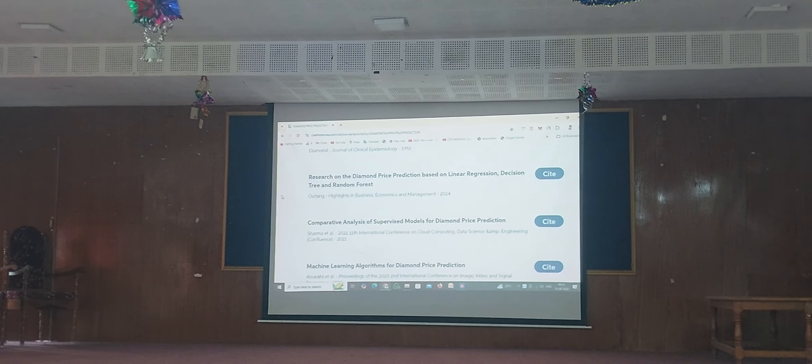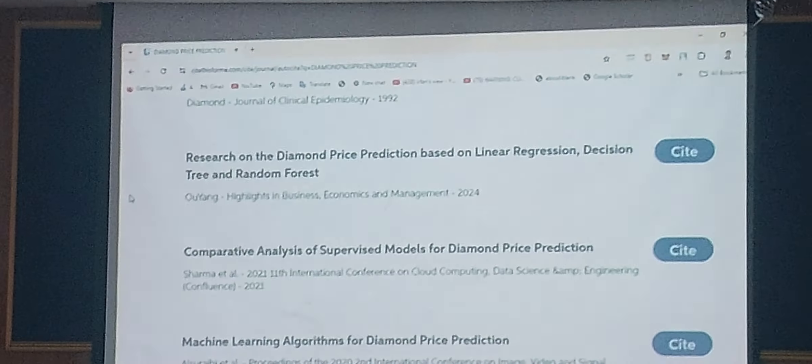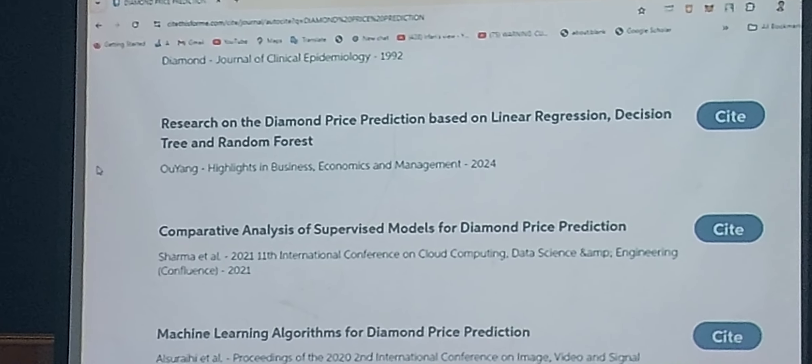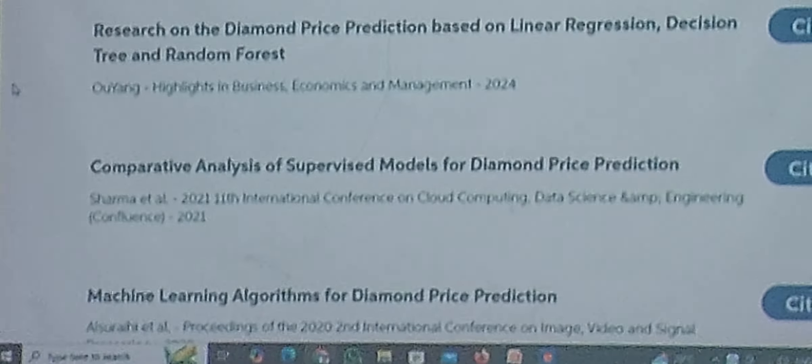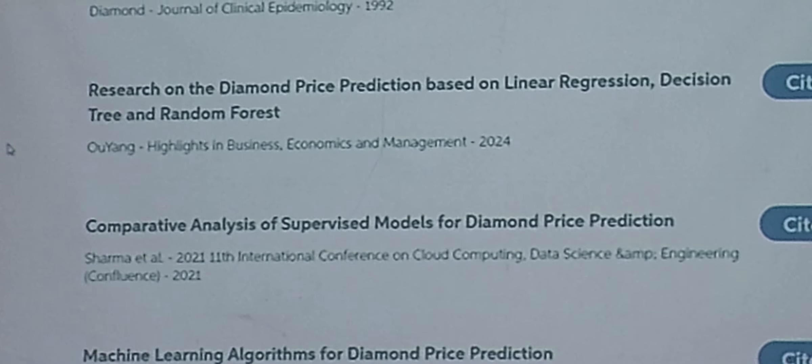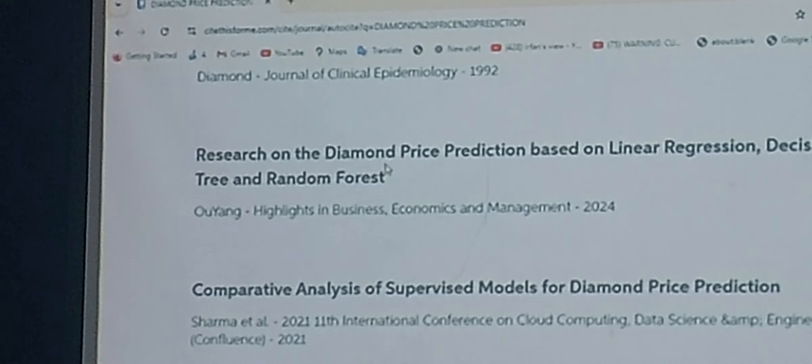This is also a kind of search engine which you can use freely. All the relevant articles will come up. Students, if you find an article, you can click on it to access it.